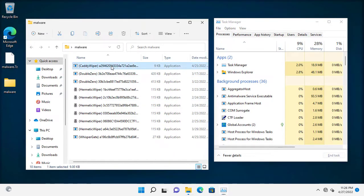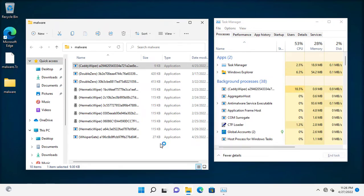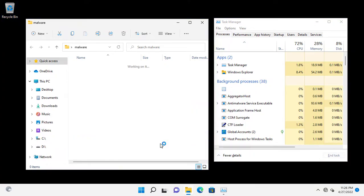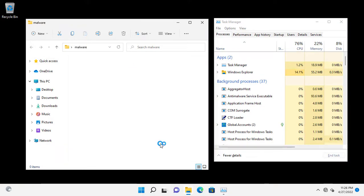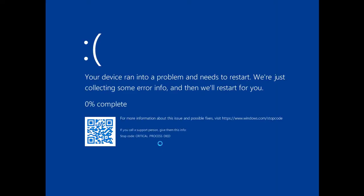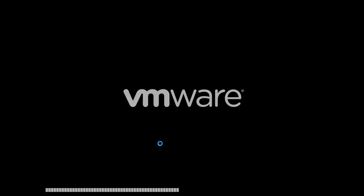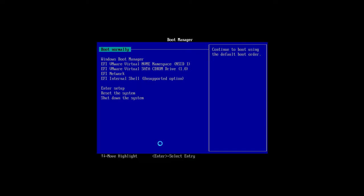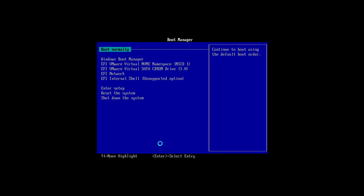Let's start with CaddyWiper. It was super quick, and now I'm not able to boot anymore and my data is destroyed.